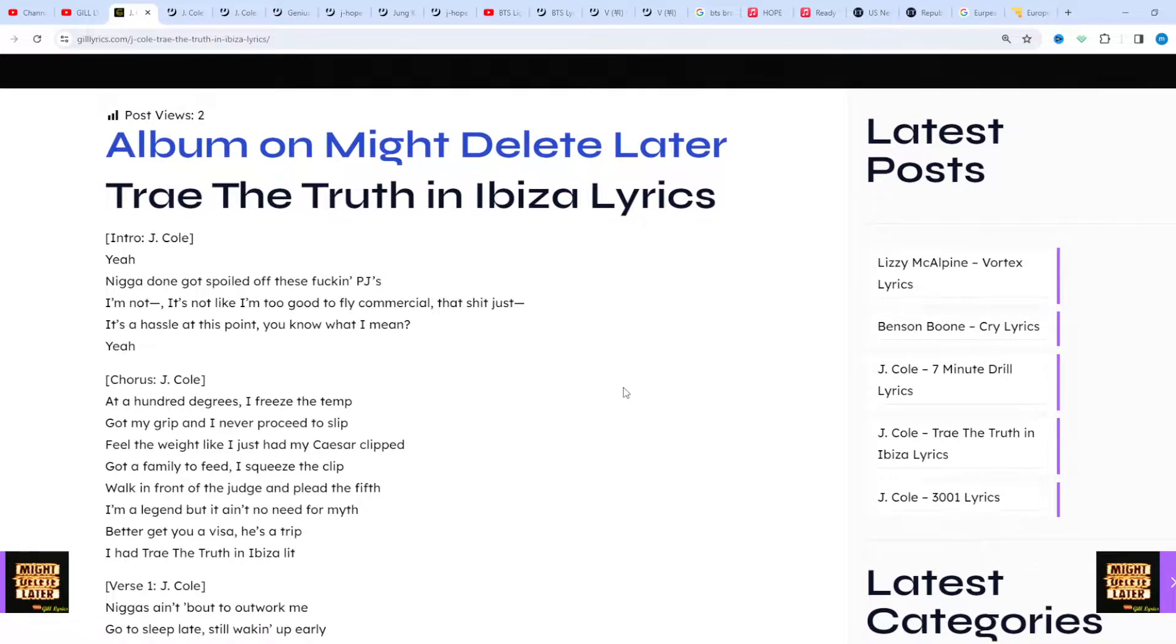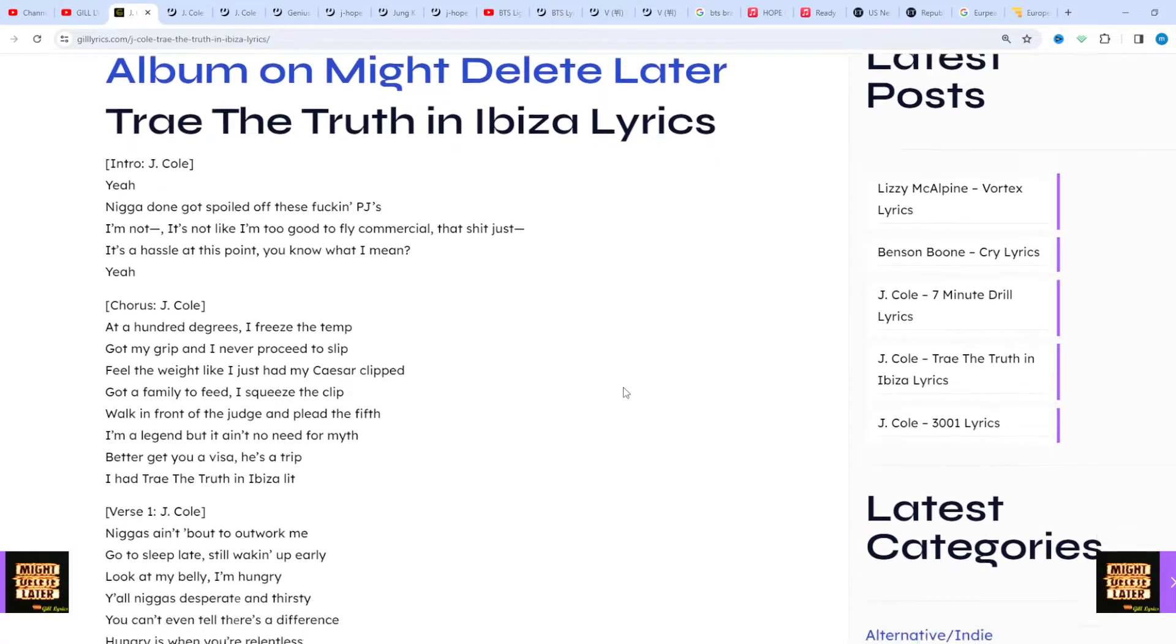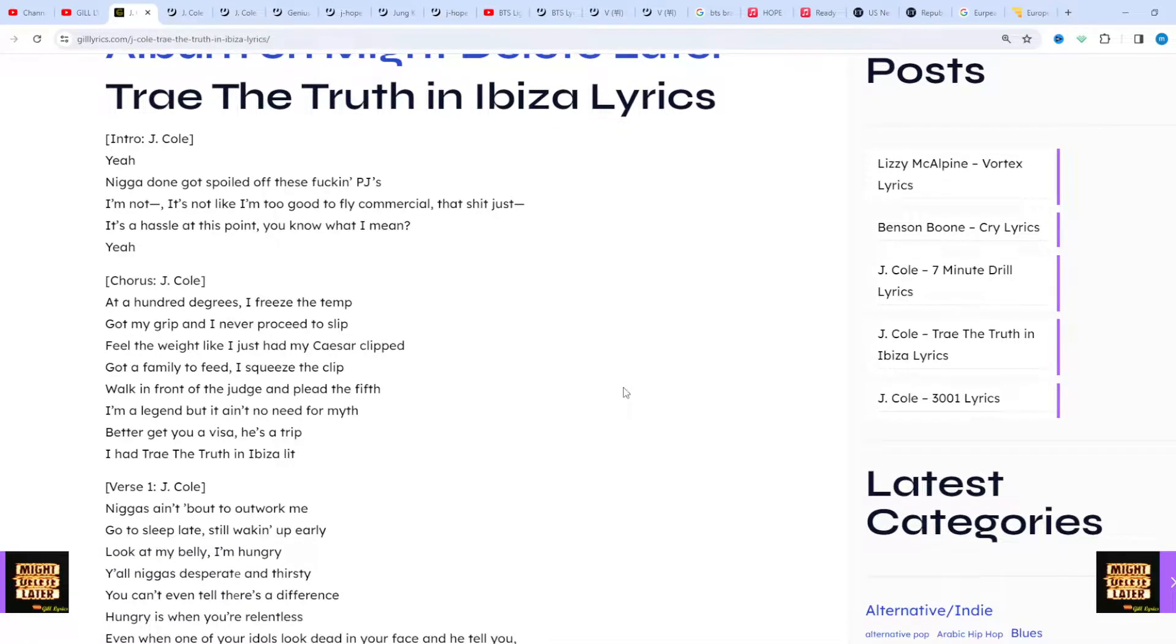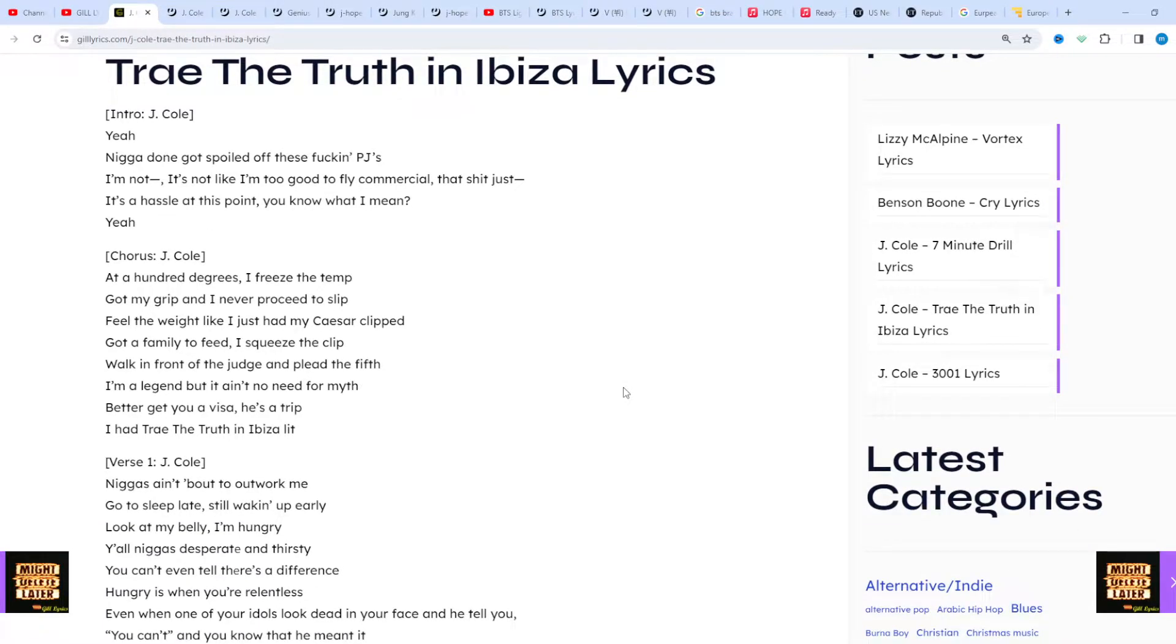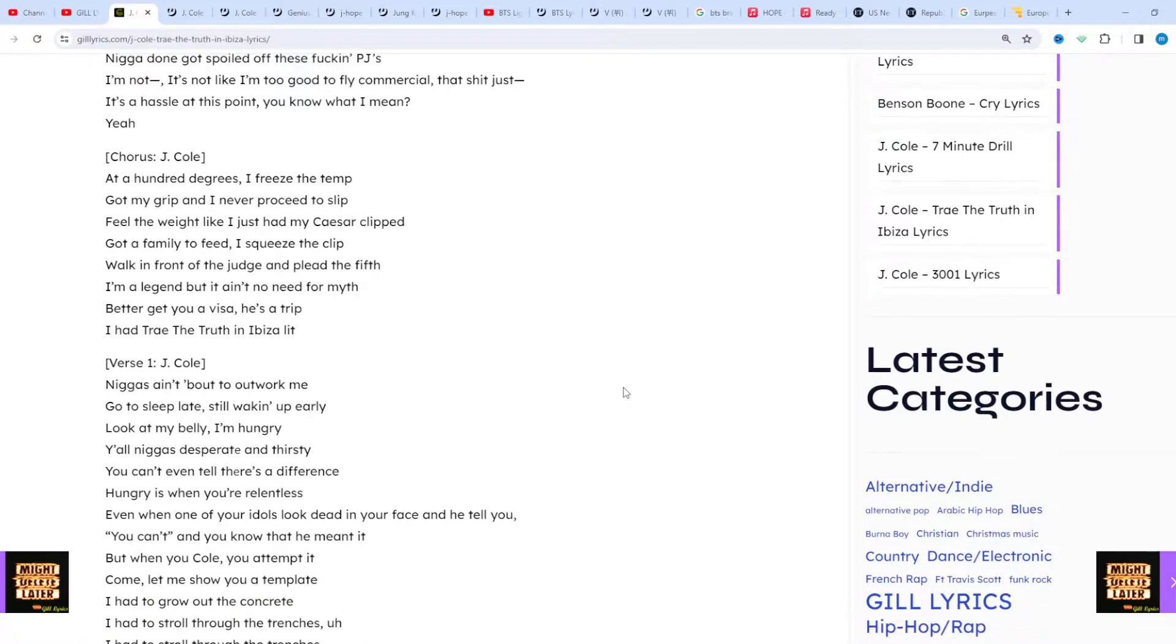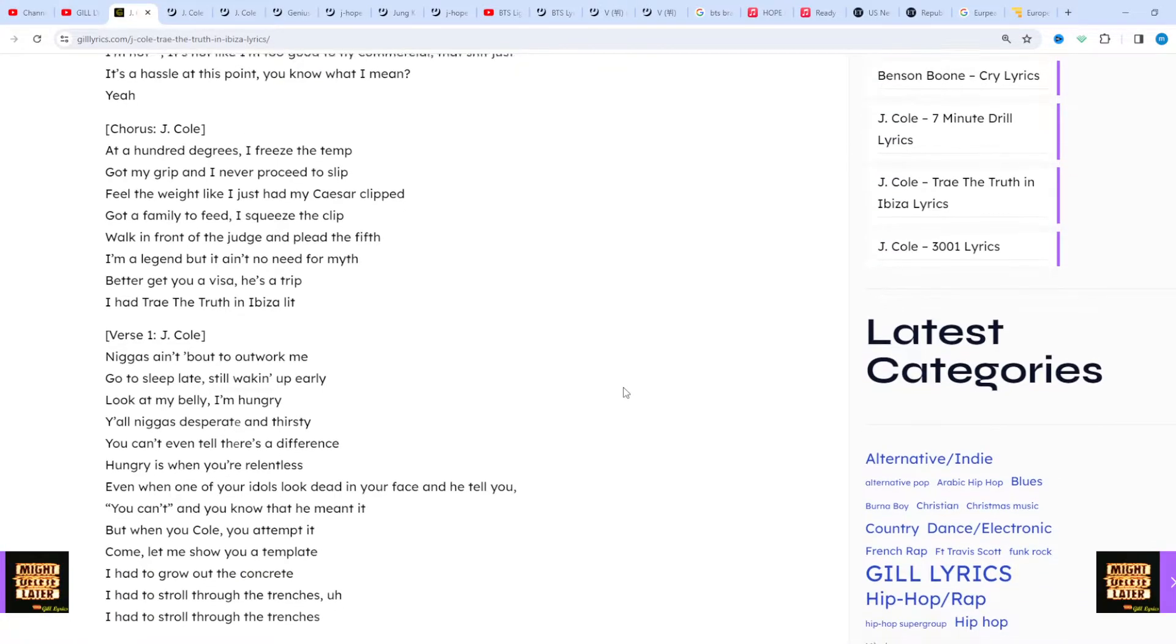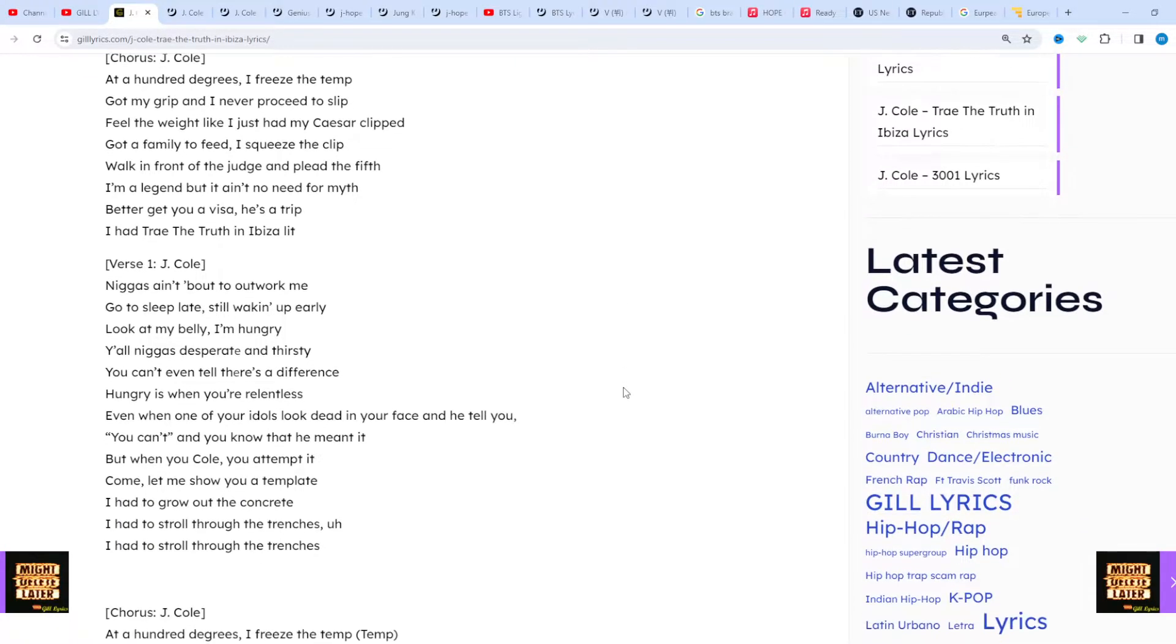In its annotation, one contributor notes that in 'Trae the Truth in Ibiza,' J. Cole reflects on his relentless work ethic and hunger for success, contrasting it with the depression and desperation of others in the industry. He delves into the challenges of fame and pressure to maintain perfection.